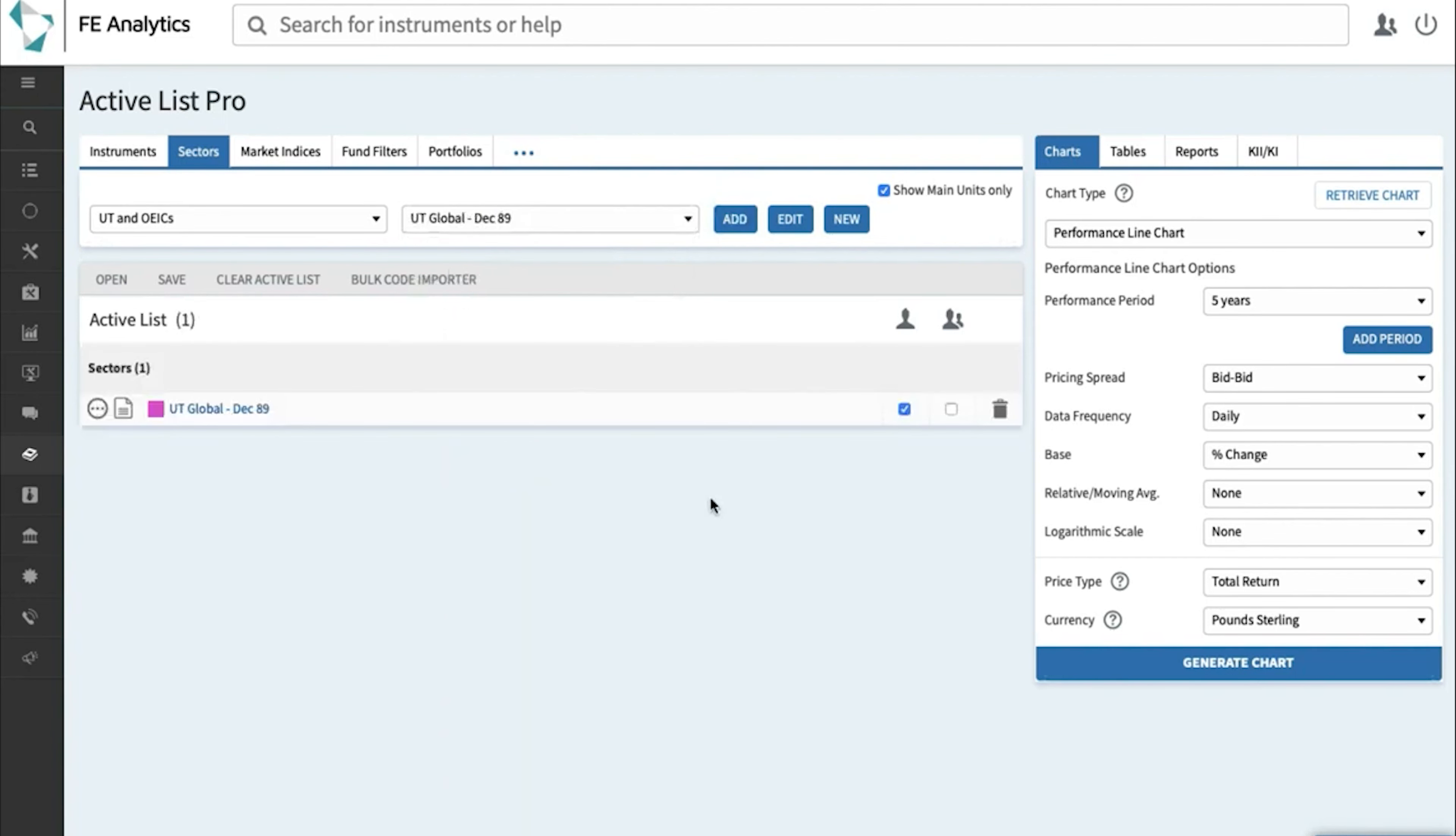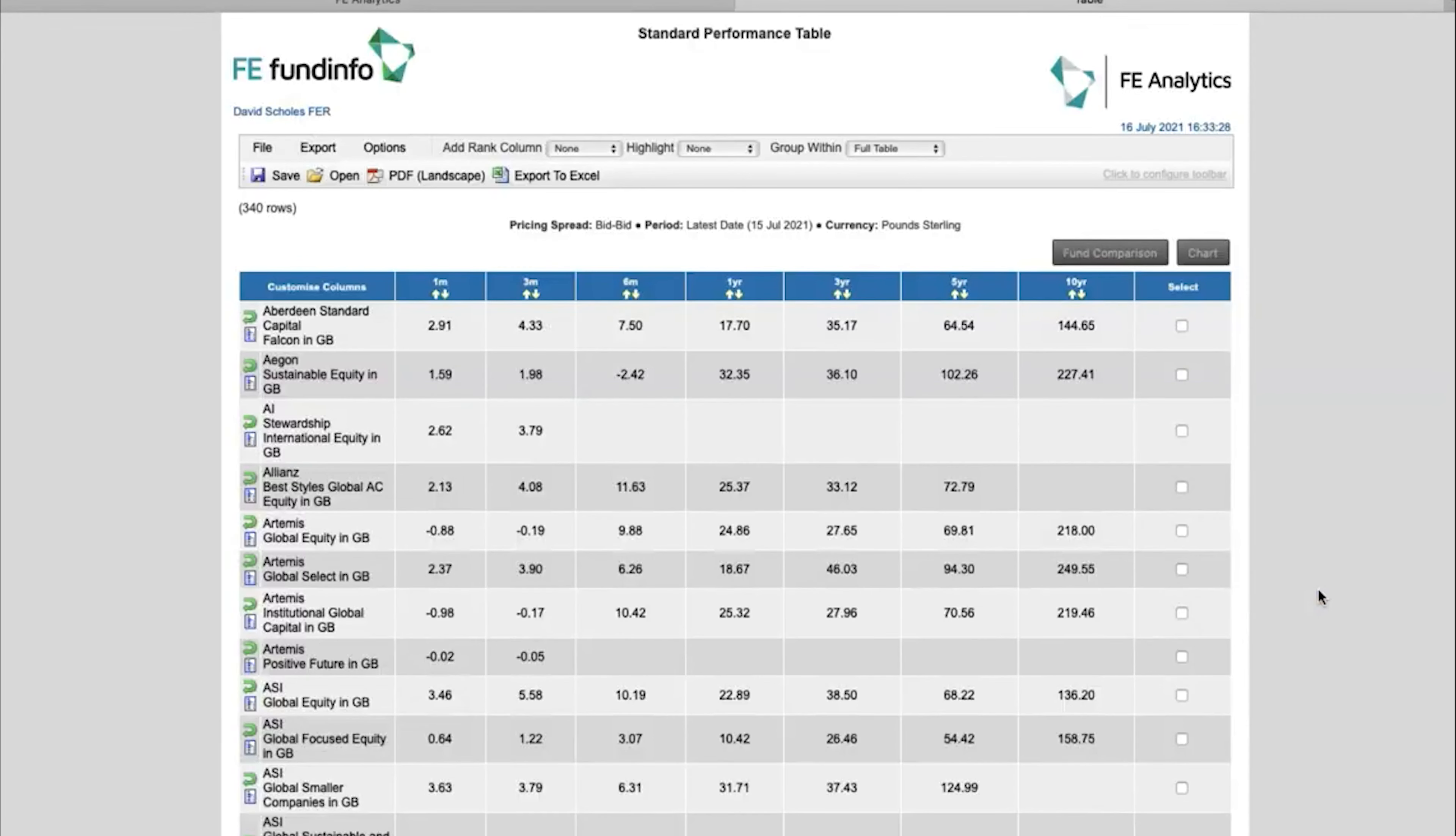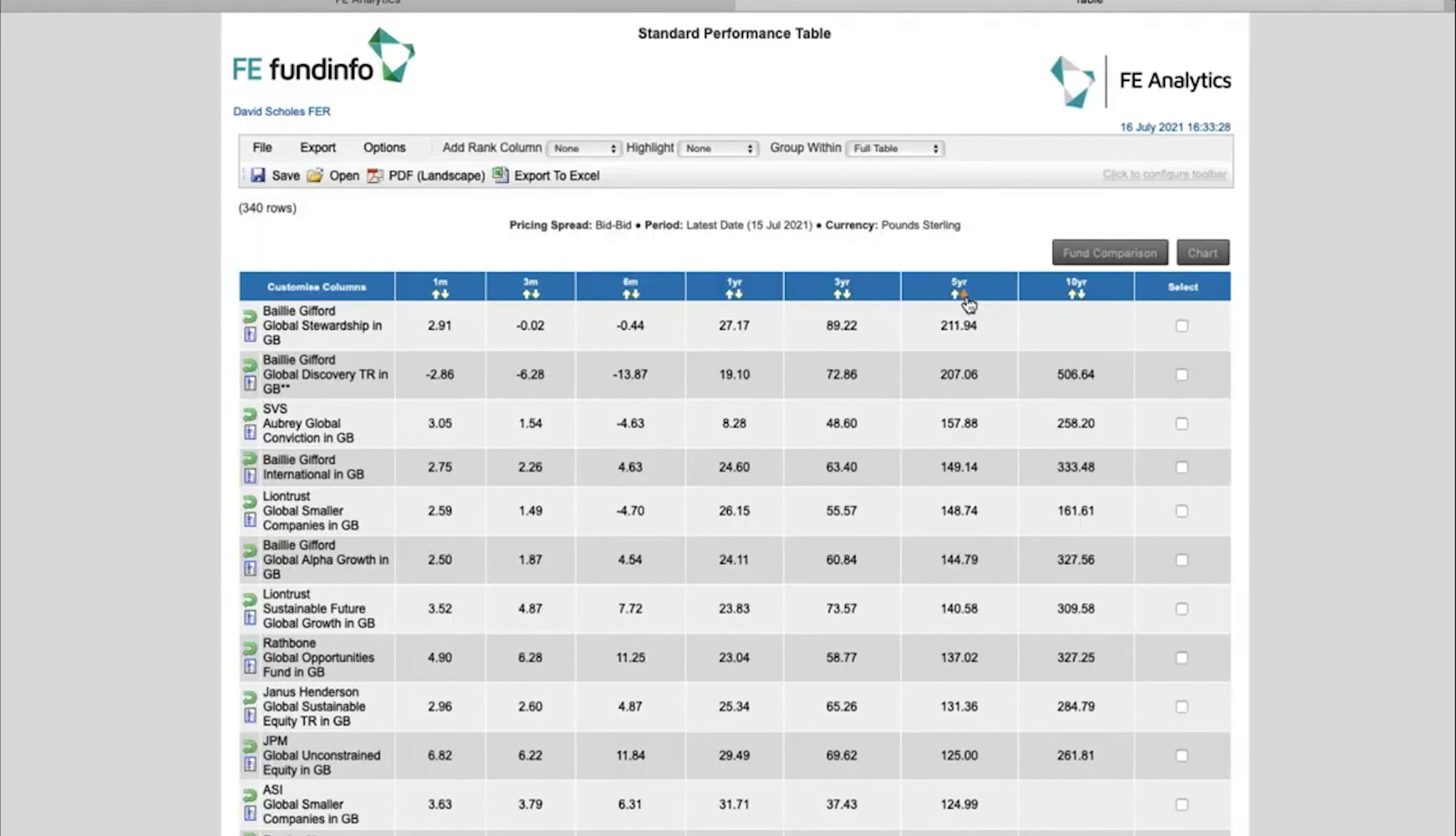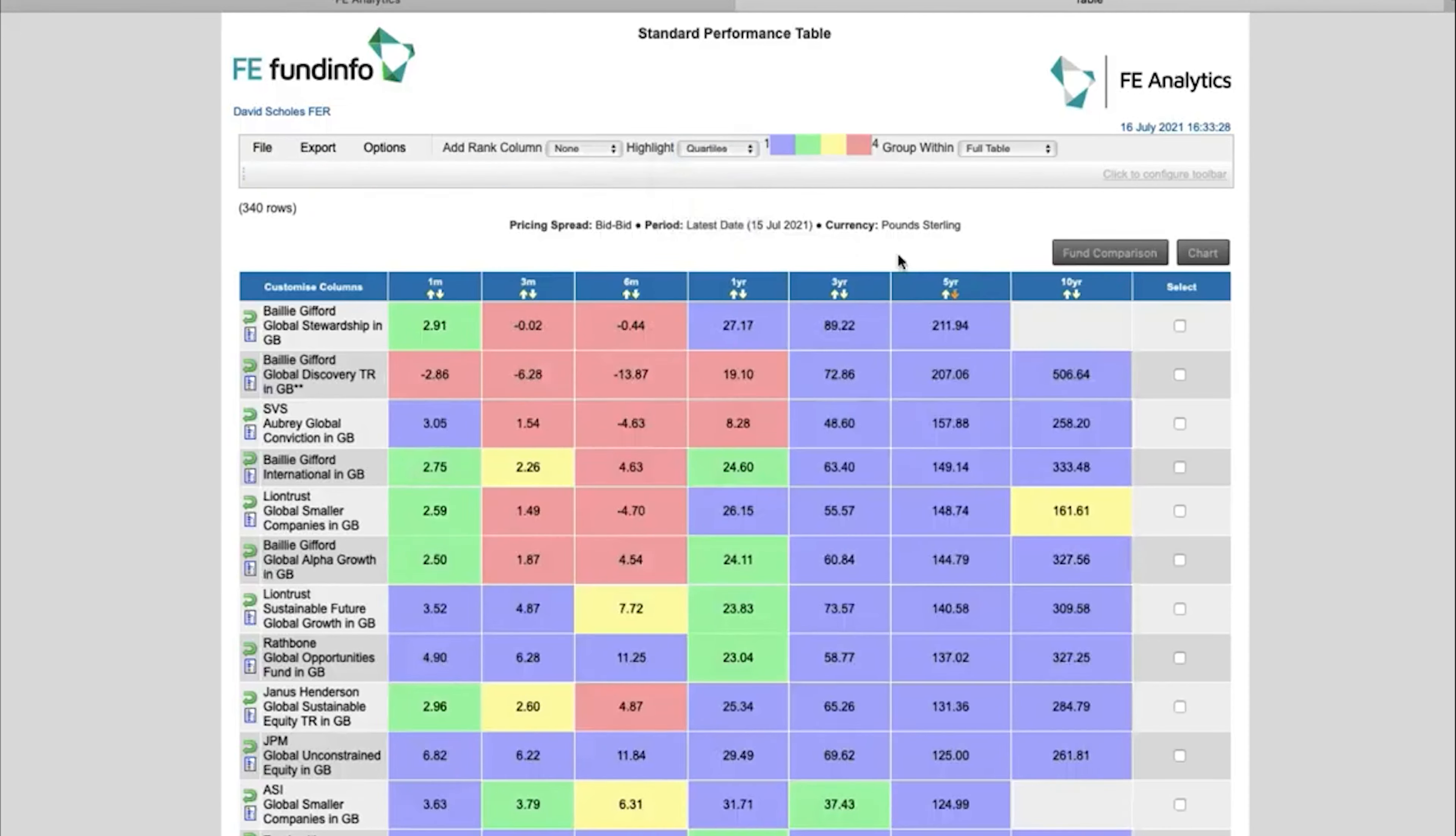I want to look at every single fund within the global sector, so hit the second tick box, and I want to throw that into a performance table. So table, performance table, and generate. Now the table that loads up will give me a long list of 340 global funds. Initially the order is going to be A to Z, so I can re-sort the order by hitting that downward arrow, and it provides me best to worst, and I can also add some quartile color coding at the top there.